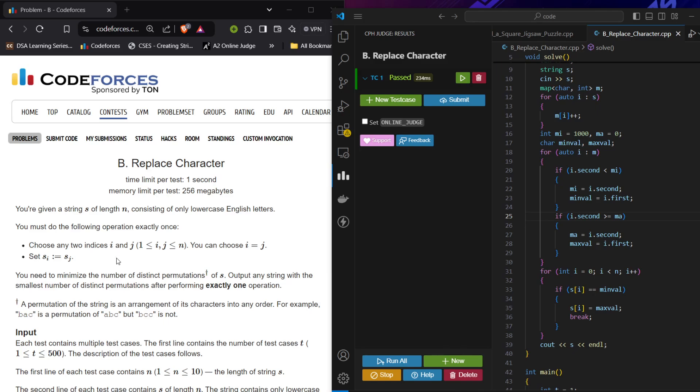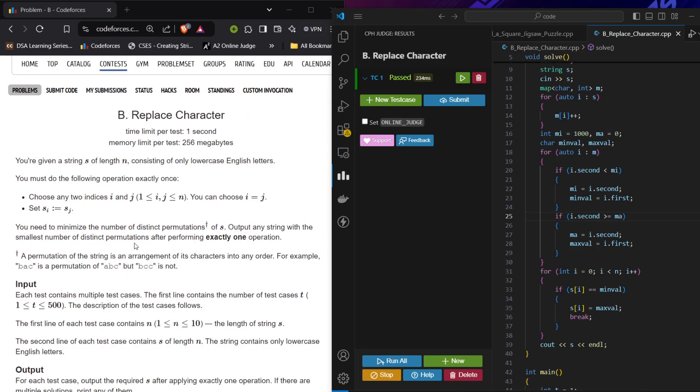We'll choose two indices i and j (they can be equal also) and replace s[i] with s[j]. What we need to do is minimize the number of distinct permutations of s and output any string with the smallest number of distinct permutations after performing the given operation only once.